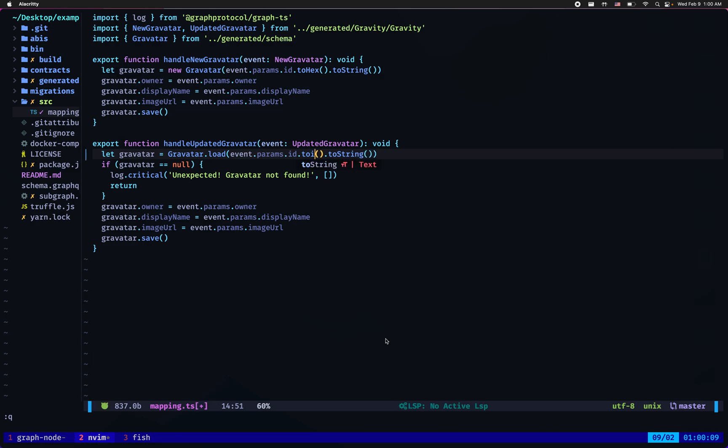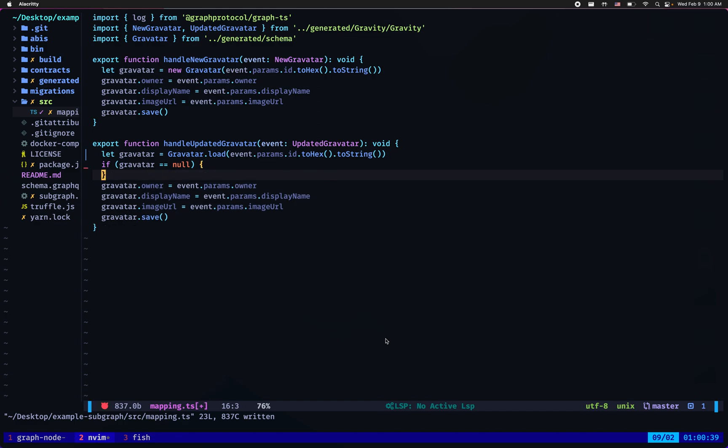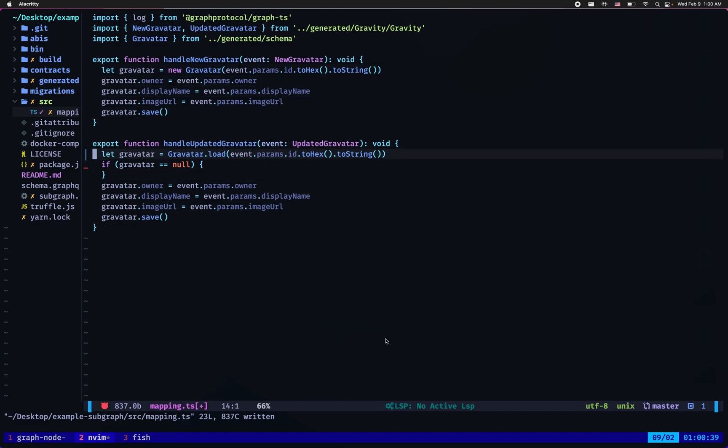The second issue is a bit more subtle and that's the fact that a few ethereum users have used the updated gravatar event for the purpose of creating a new gravatar. So really I should not be logging critical when a gravatar is not found. What I need to do is create a new gravatar.